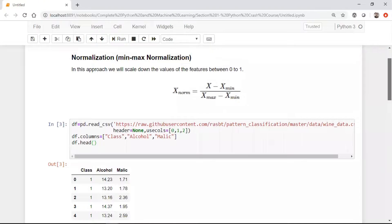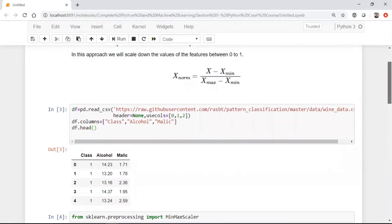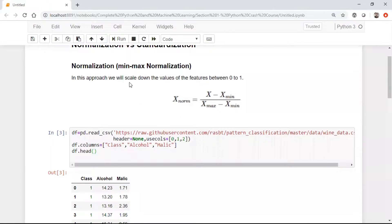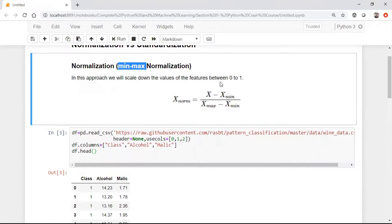I'll discuss when we should use normalization and when we should use standardization. The main definition of normalization is that we need to scale down the values of a feature between 0 to 1. The formula is: x minus x_min divided by x_max minus x_min. This is the formula of MinMax Scalar, which will actually scale down your values between 0 to 1.